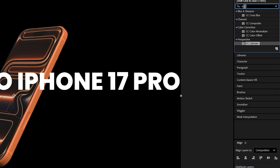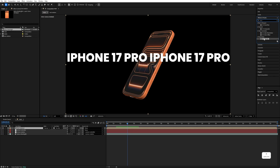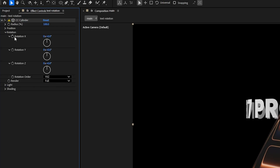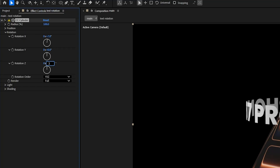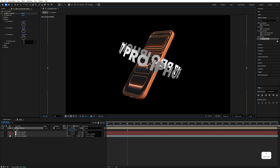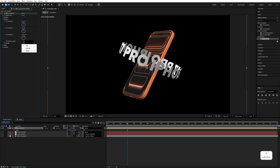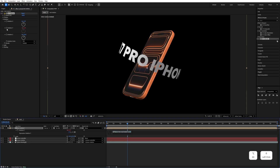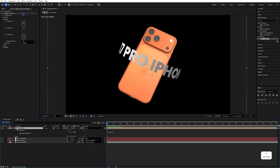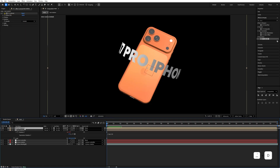Go to the Effects & Presets panel, search for 'CC Cylinder', and drag and drop it onto the text precomposition. Expand the rotation settings and set the Rotation X value to 7 and Rotation Z value to 23. Press S to increase the text size. Then select the Render option, set it to 'Outside', and for Rotation Y, hold Alt and click on it to add the expression: time * 20. It will rotate like this.